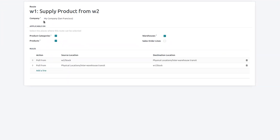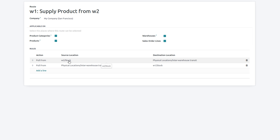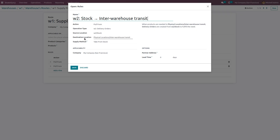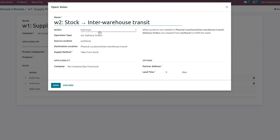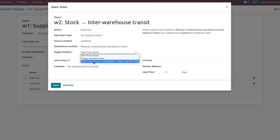Here we can see the company name, and if you want to apply these routes to product categories, products, warehouses, or sale order lines, just enable all those fields. There are two rules automatically created by Odoo. Opening the first rule, you can see the name of the rule and the action is pull — since the product is not available in warehouse 1, we pull the stock from W2 to warehouse 1. The source location is W2 stock and it's moving to W1 stock.